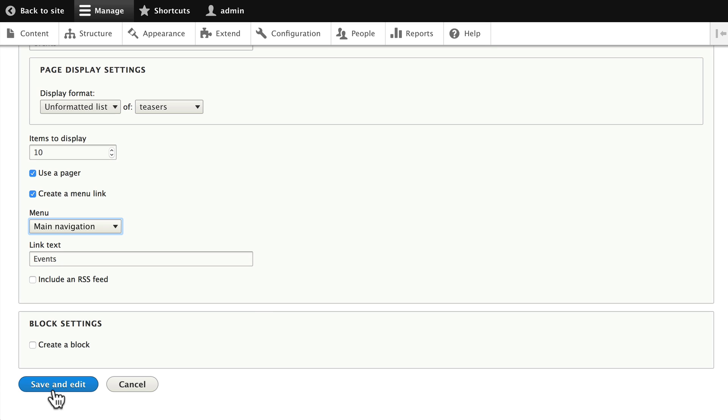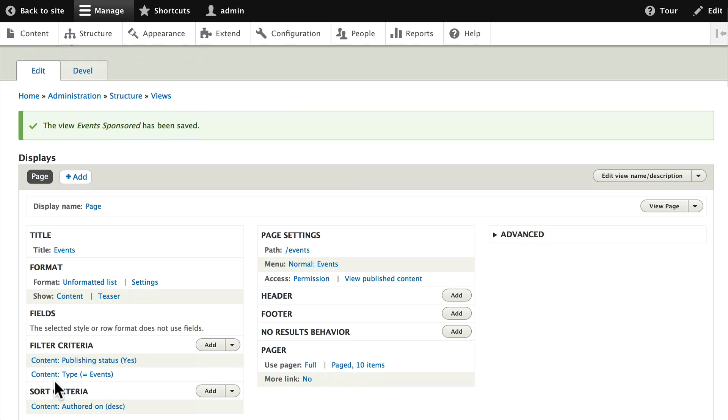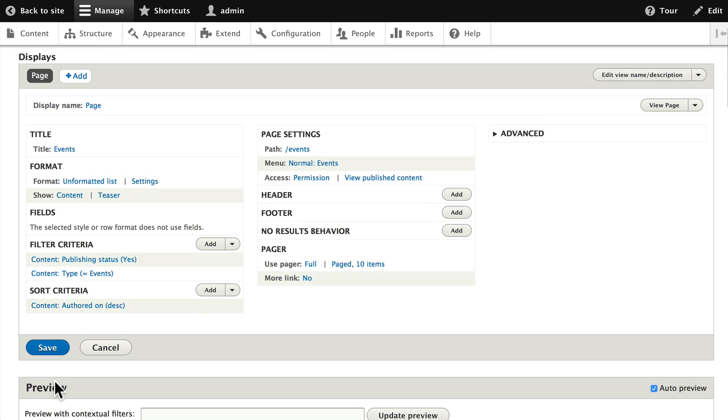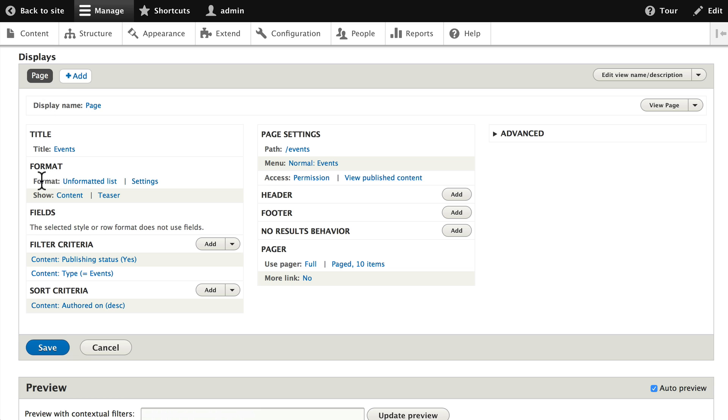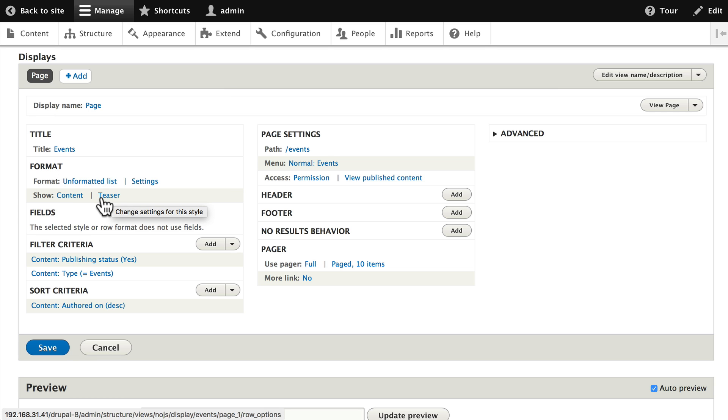Click save and edit and now you have access to the screen that we mentioned in the introduction. Display is a page. Format is an unformatted list of teasers. We don't need any fields here because we've set up our teaser mode.